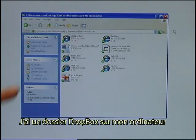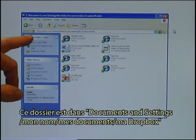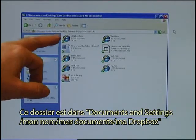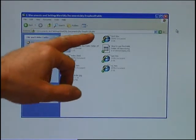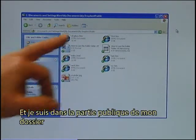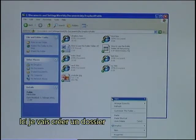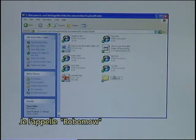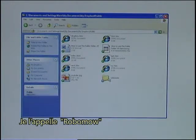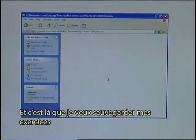I have a Dropbox folder on my computer. That folder is in Documents and Settings, my name, my documents, my Dropbox, and I am in the public part of that folder. Here I will make a new folder. I call it RoboMo, and this is where I want to save my exercises.